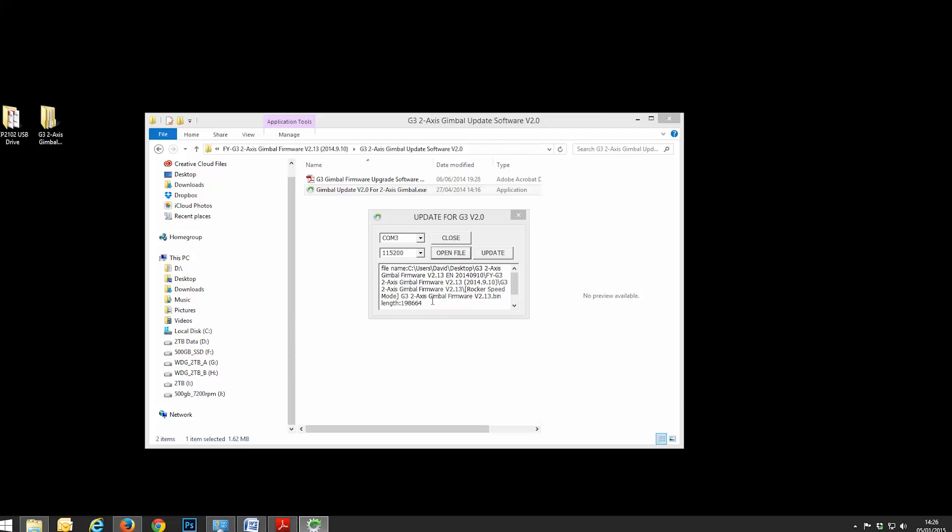Now what we do is we head back over here and very simply grab your power supply and plug in your battery. As soon as you do this, you will see on the screen here, it says Link OK, and it tells you the current version of firmware that is on the gimbal. So this is telling me that I have version 2.12, which is the version that came with the gimbal out of the box from Immersion RC. And all you need to do to update the new version is click update.